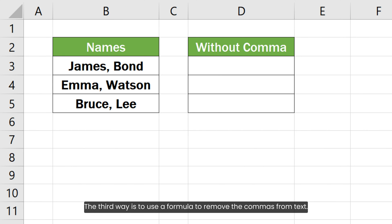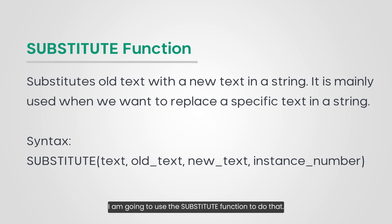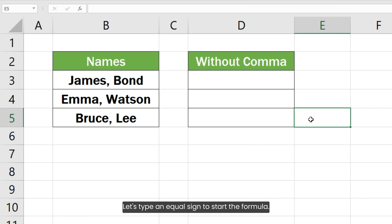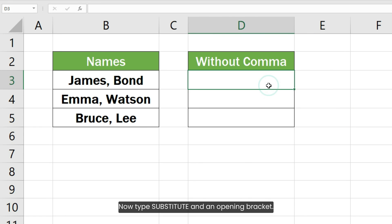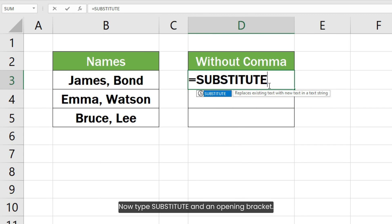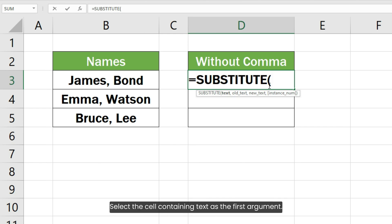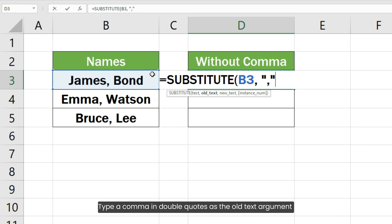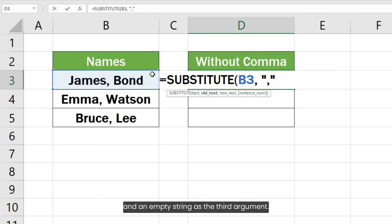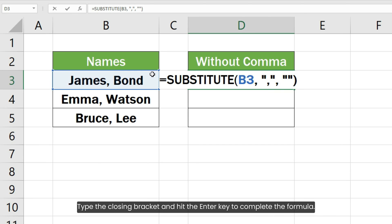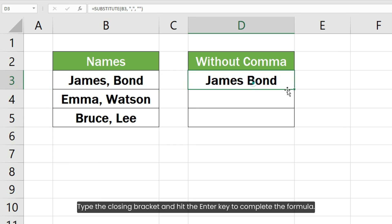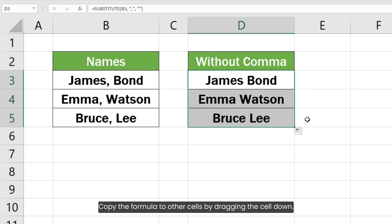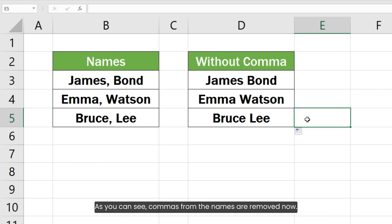The third way is to use a formula to remove commas from text. I am going to use the SUBSTITUTE function. Type an equal sign to start the formula, then type SUBSTITUTE and an opening bracket. Select the cell containing text as the first argument, type a comma in double quotes as the old text argument, and an empty string as the third argument. Type the closing bracket and hit Enter. Copy the formula to other cells by dragging the cell down. Commas from names are removed now.